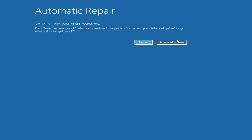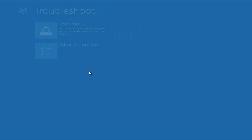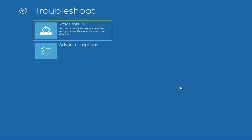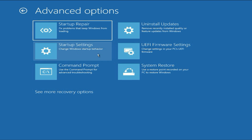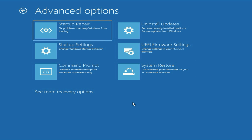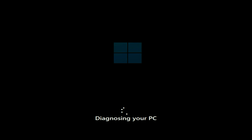First, click on the Advanced Option, then click on Troubleshoot, then click on Advanced Option again. Now here you will get these kinds of options. So the first method you can try is click on Startup Repair. This option will help you repair all your startup files, so click on it and this will take a few minutes.